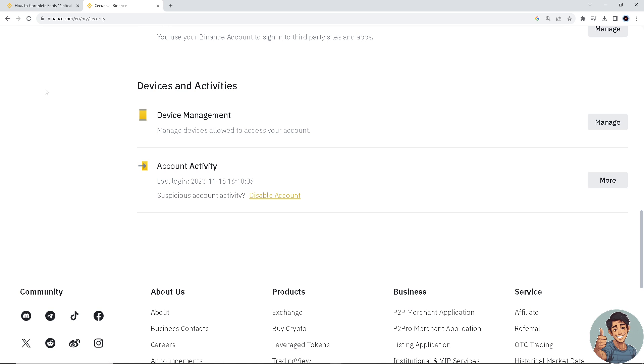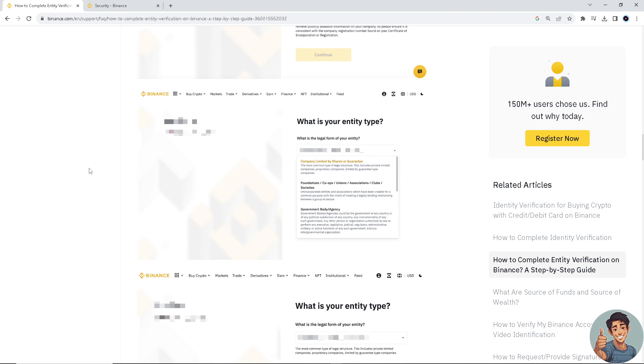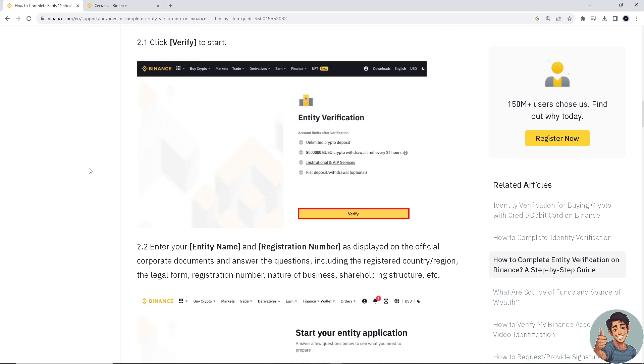Here we need to go to Binance.com support center. This is where we need to create an entity.